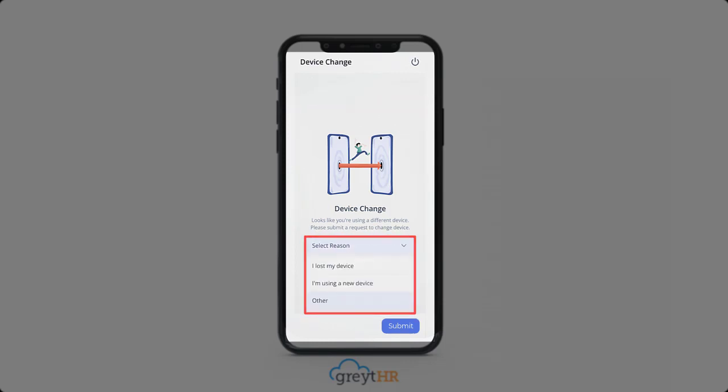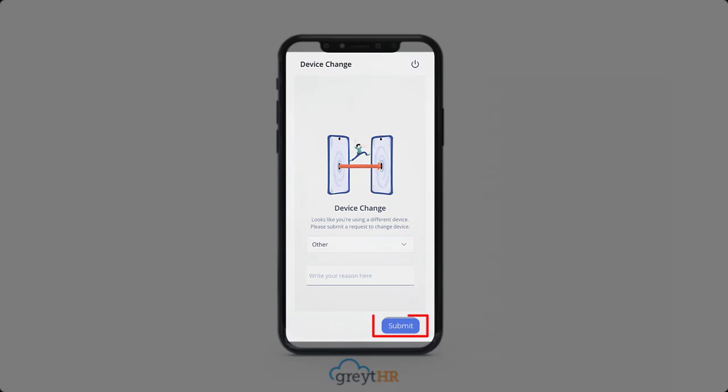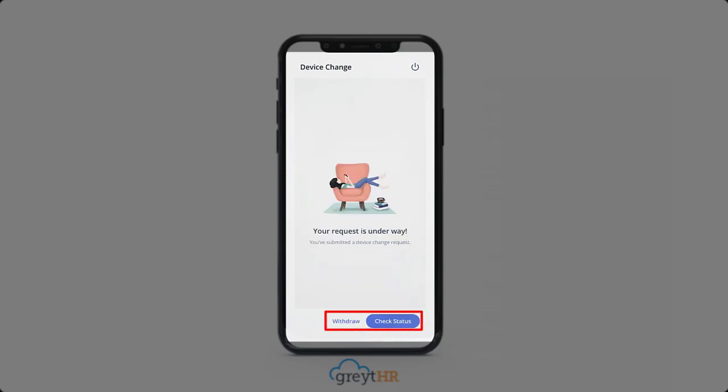Select the reason for the request and click on submit. Here you'll notice that you have the option to either withdraw your request or check its status.